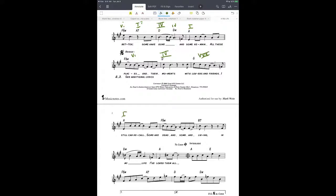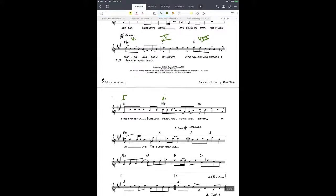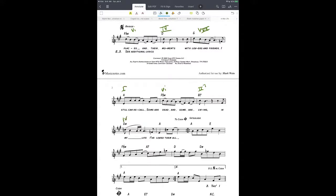There's that flat-seven chord back to the A — 'places had their moments with lovers and friends, I still can recall.' That continues on: six chord, then B seven. In the key of A major, B seven is a two dominant chord — not diatonic. Then we go to the four minor and back to the one.